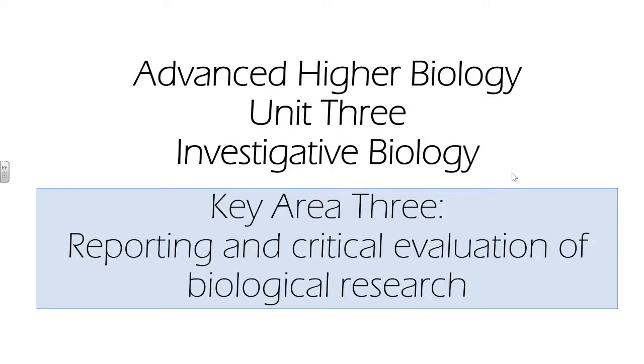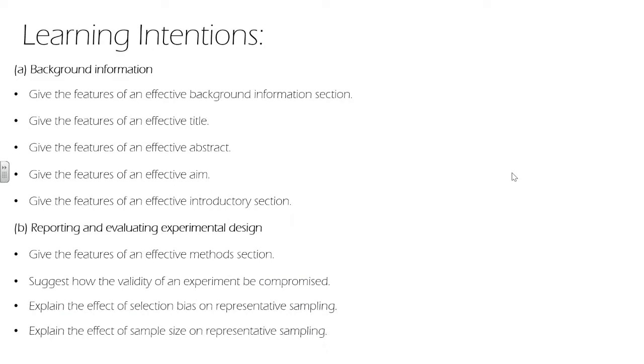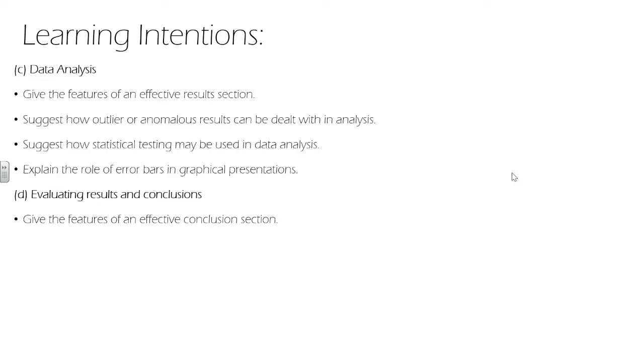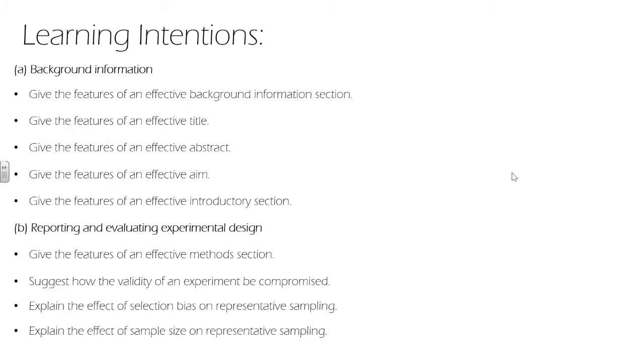This video covers specifically Key Area 3, Reporting and Critical Evaluation of Biological Research. Our learning intentions are split into subsections A, B, C, and D.